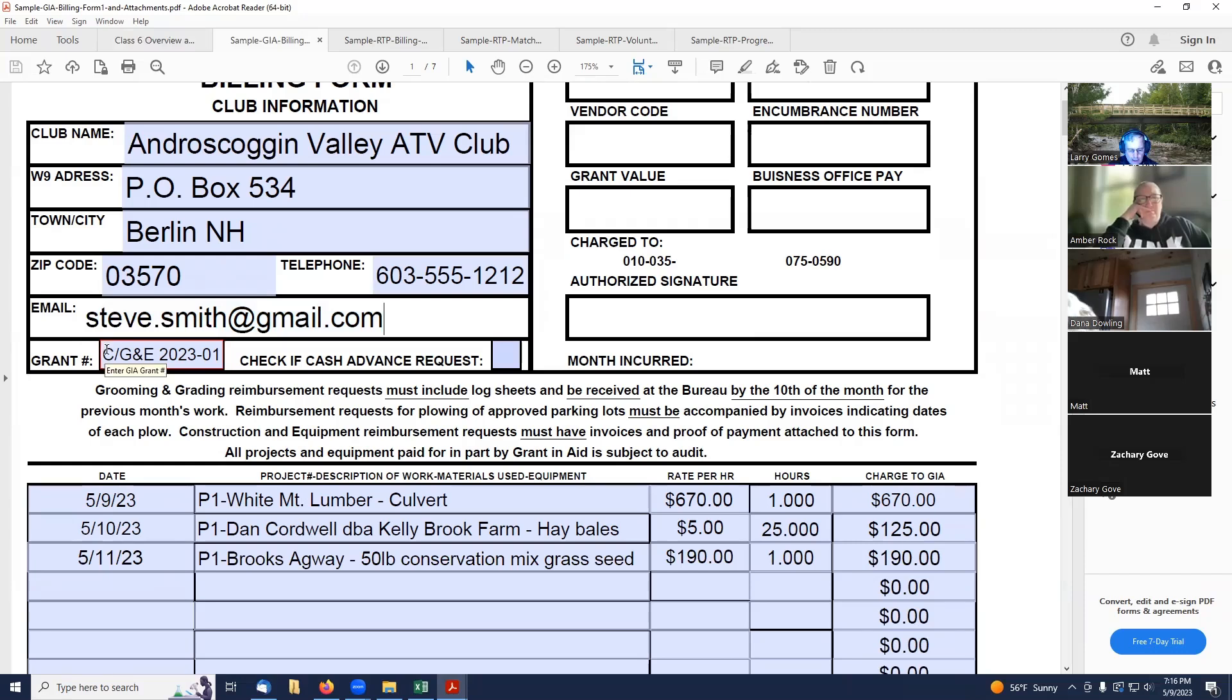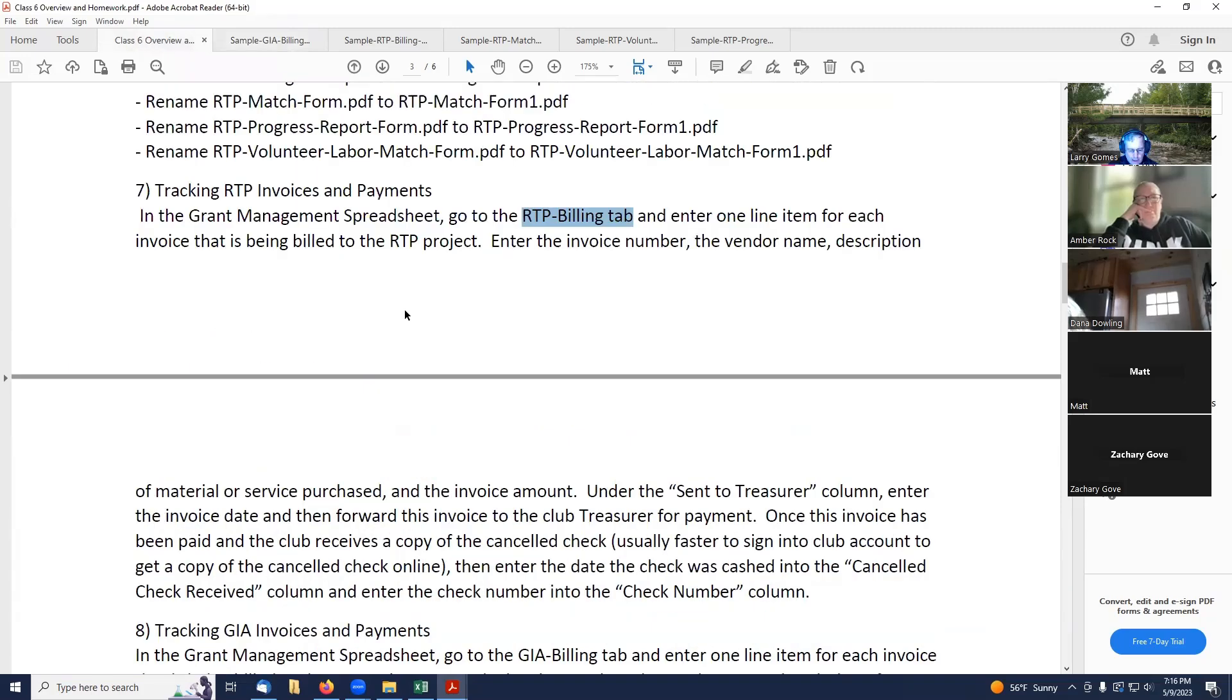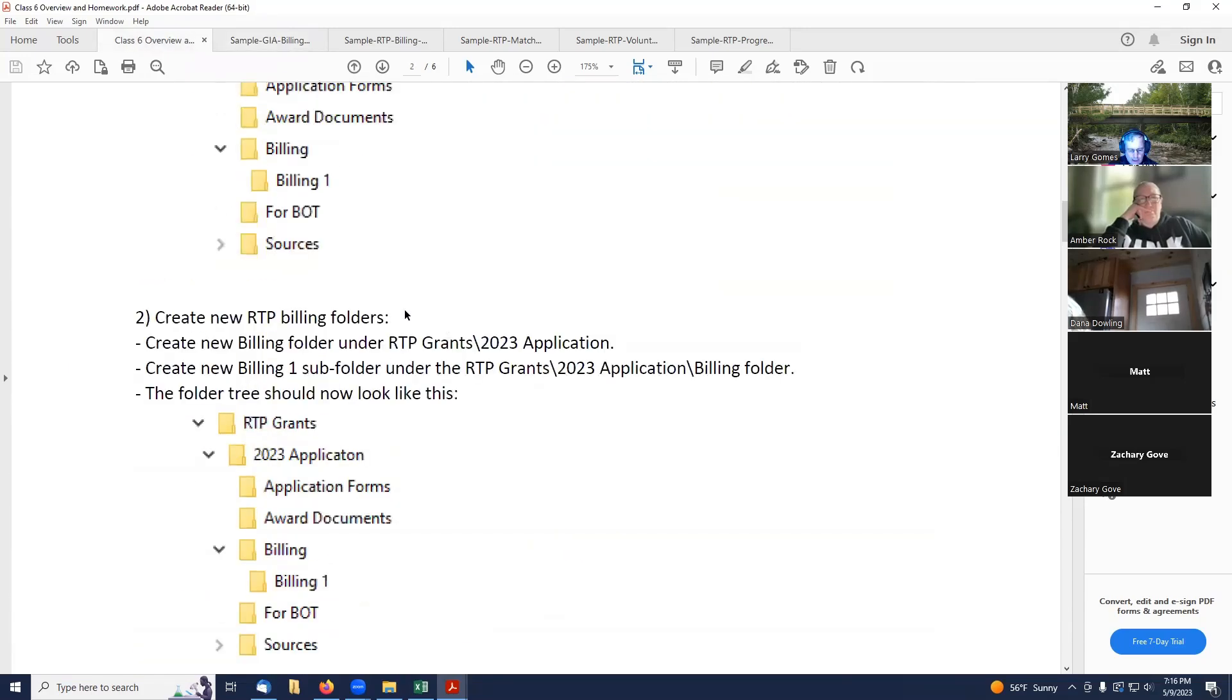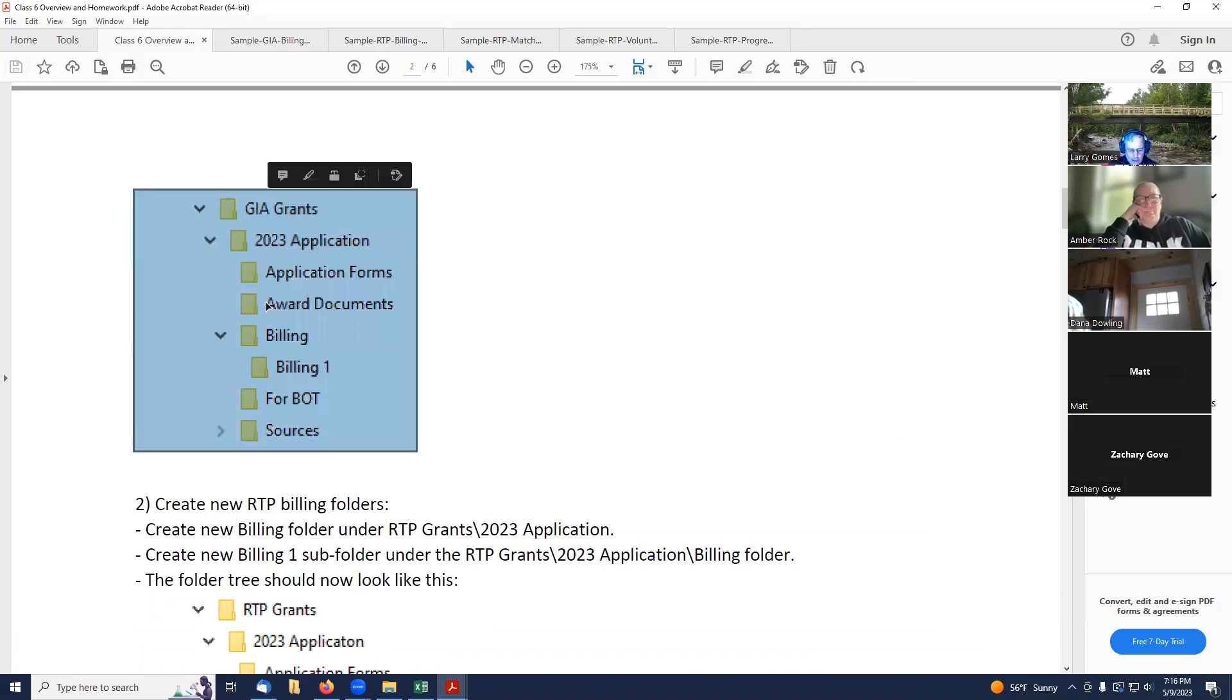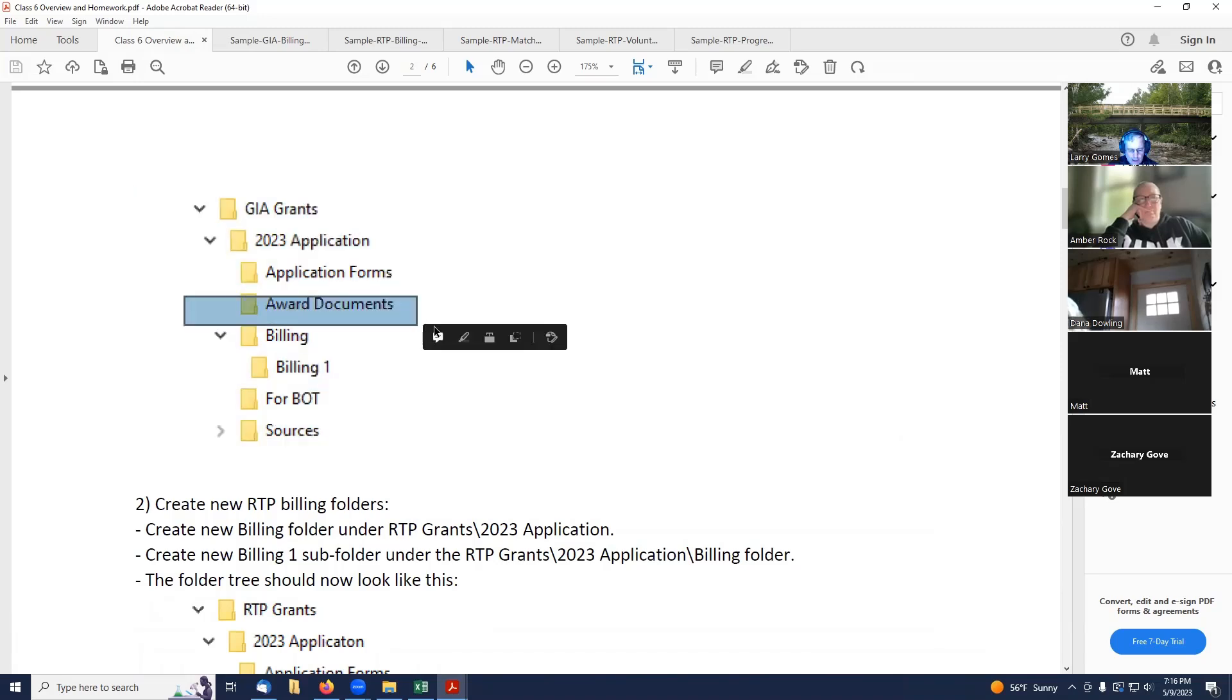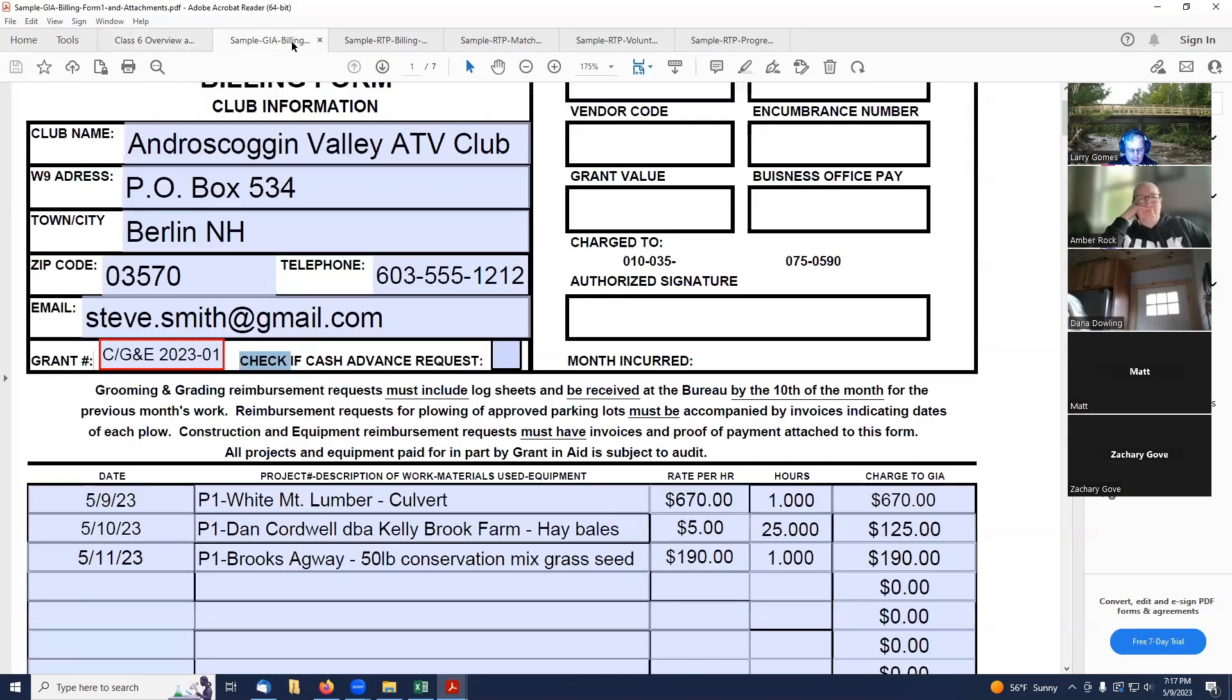And then you've got to put your grant number in. This grant number gets assigned after you get your grant approval paperwork. When we first set up our billing, we had GIA grants, application folder, application forms. We got a thing called award documents. So when you get your grant approved, you're going to get an award document sent to you. It's a PDF, it's all signed. And part of that award document is going to be an official grant number that they assign to you for your grant. So that is what I am putting inside this grant number that came right off of that approval paperwork.